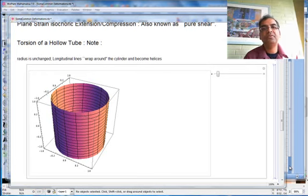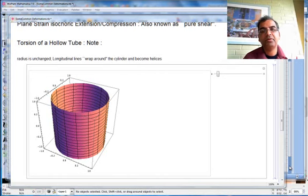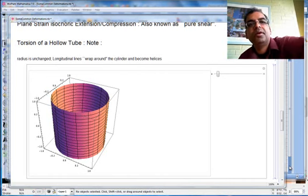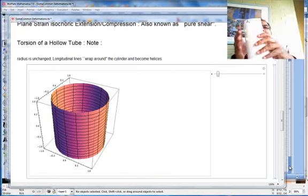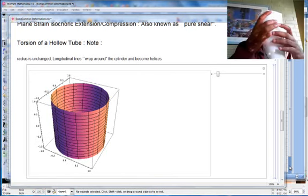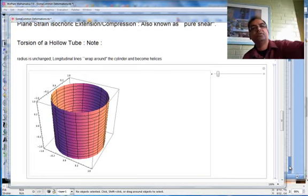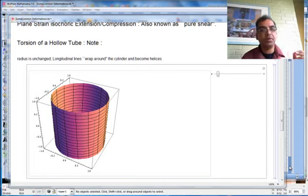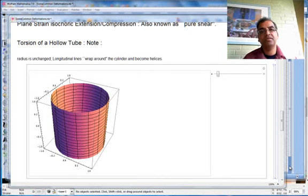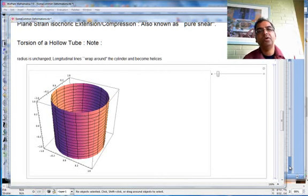Welcome back to CVEN 305. Last class we saw something about experiments on torsion of hollow tubes. We made a tube like this and twisted it, and we tried to figure out what the stresses were. So let's repeat this problem, but this time we actually want to obtain mathematical symbolic expressions that will allow us to link how the body deforms with how the stress is applied.